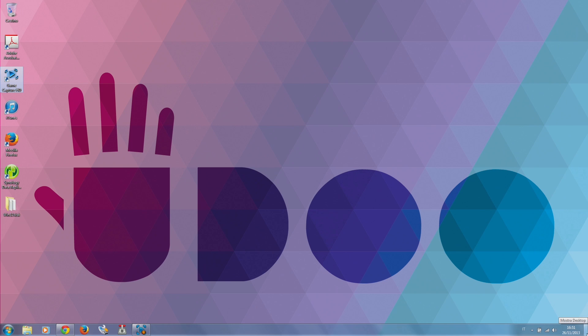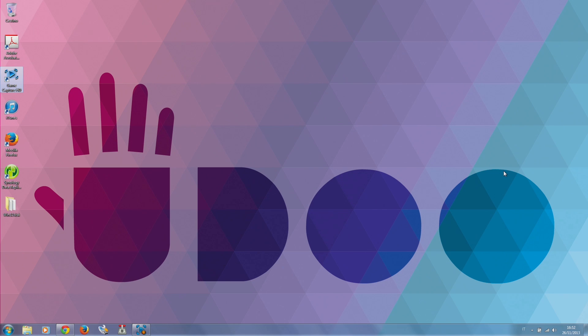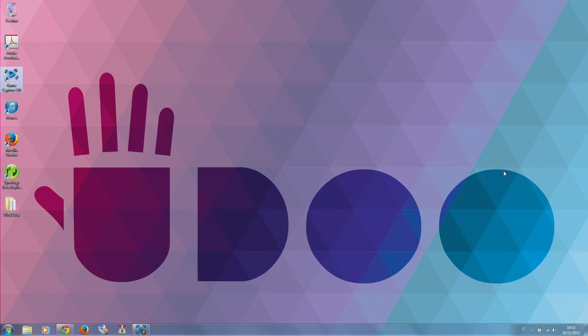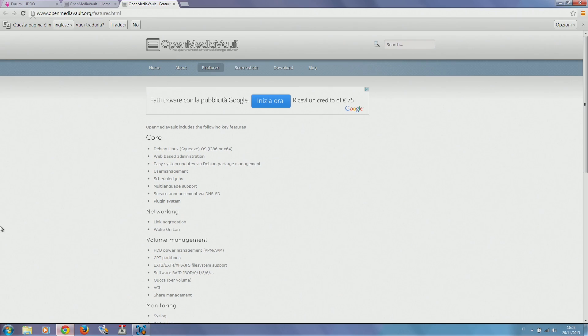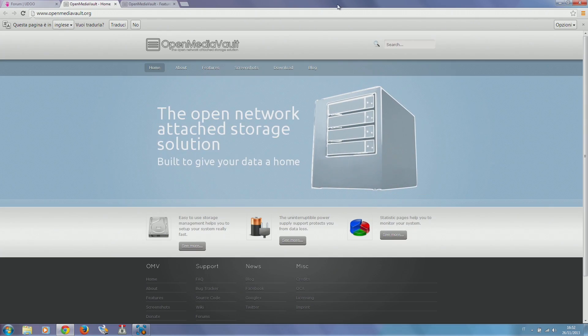Hello guys and welcome to the second part of our network attached project. Today we're going to see the software part of it, discovering which operating system we're going to use, how to configure it, and how to get the best out of it. We're going to use an open source operating system to transform our UDOO into a network attached storage.